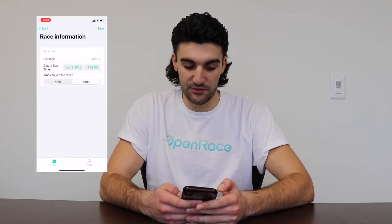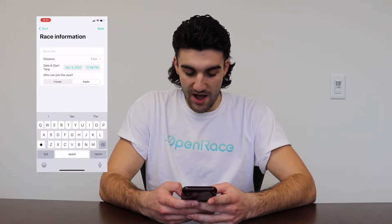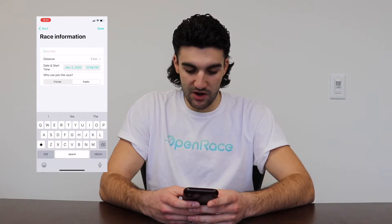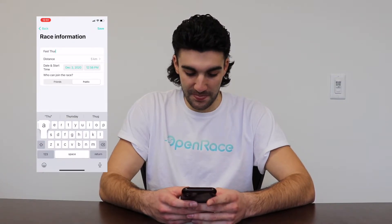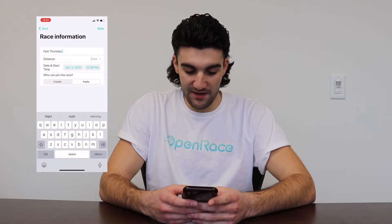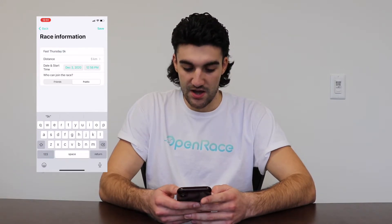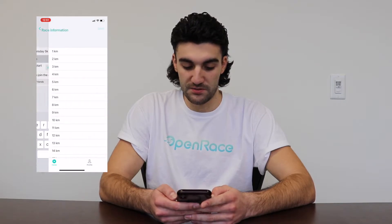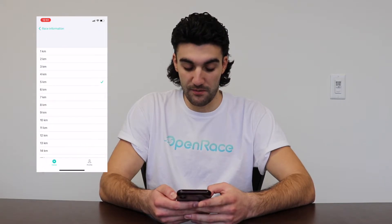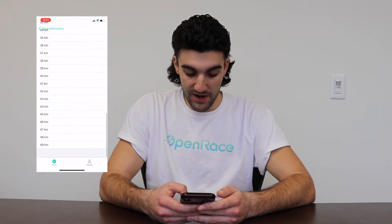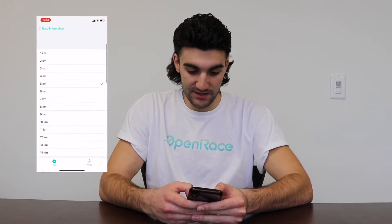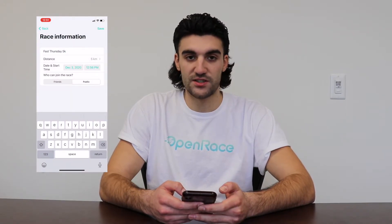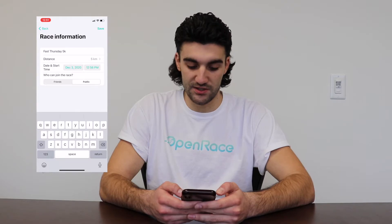We're gonna input what we want to title this race. Today is Thursday so I'm gonna call this Fast Thursday 5k. We're gonna make this a 5k event. Create it for a distance of 5 kilometers, but you can create it from 1 kilometer all the way to 49 kilometers. Pretty great scale of races, so if you're trying to do a long distance run or short distance, you can.